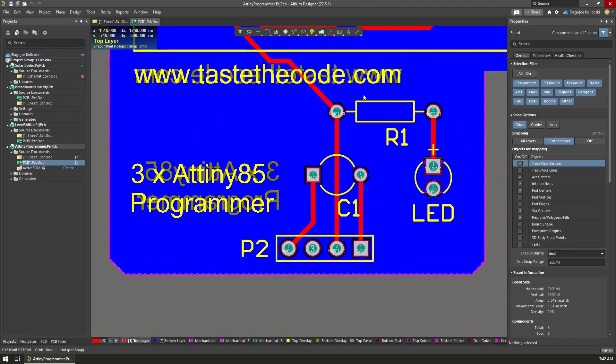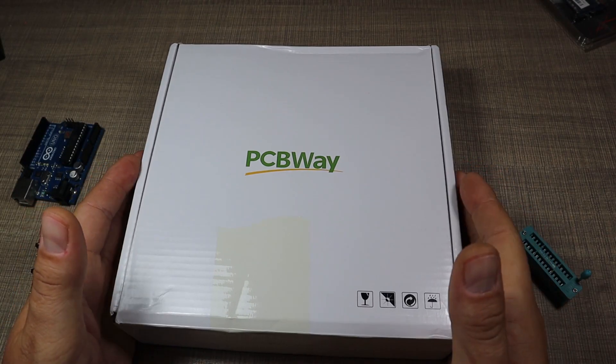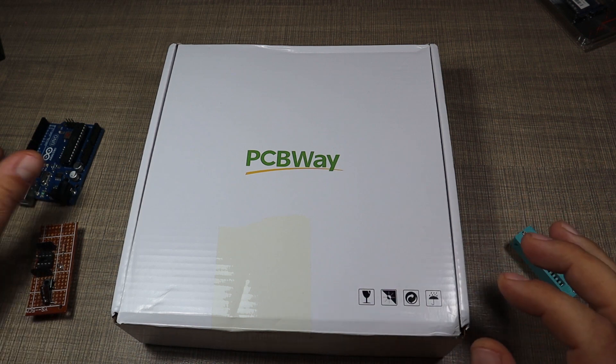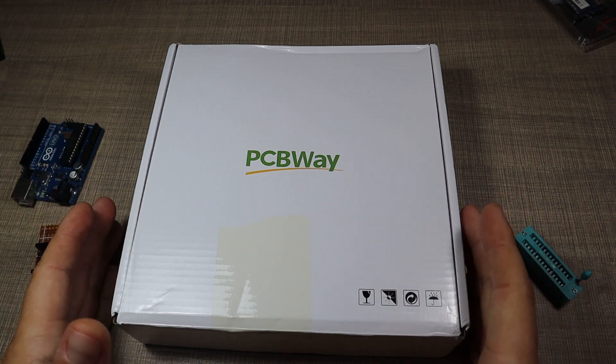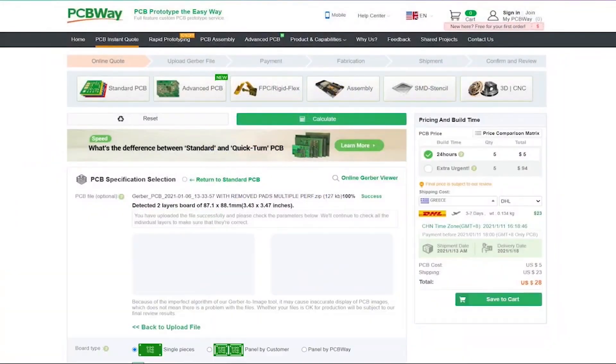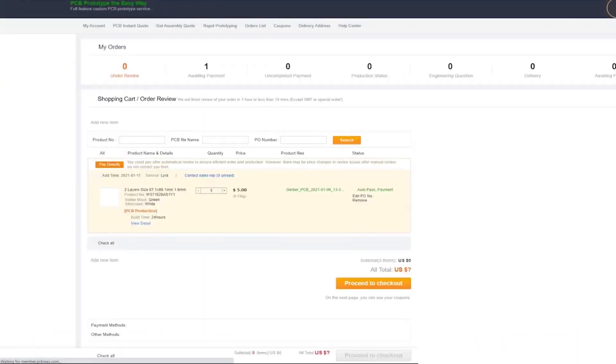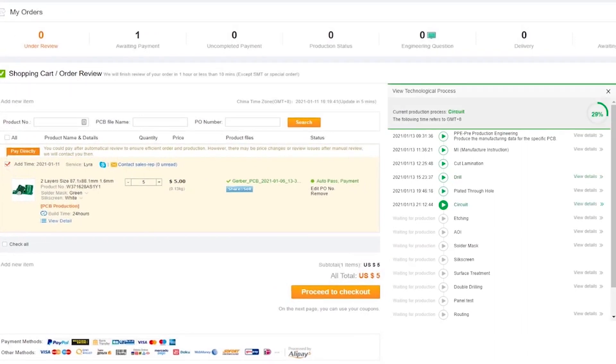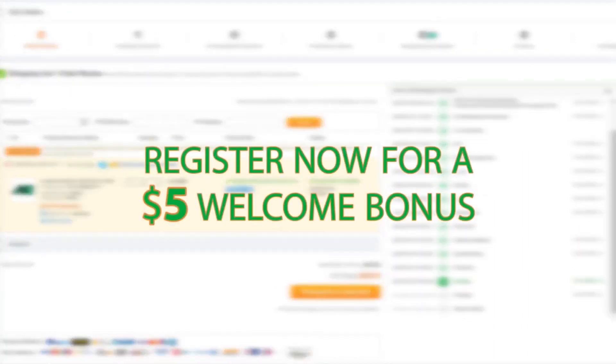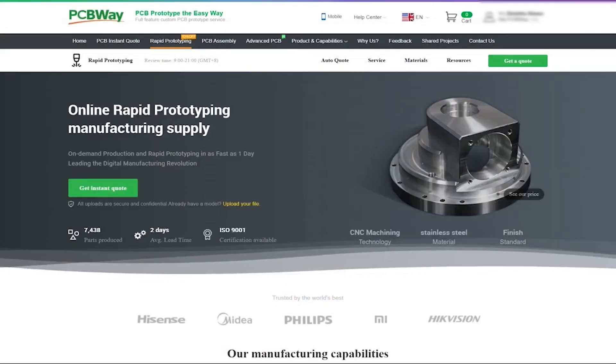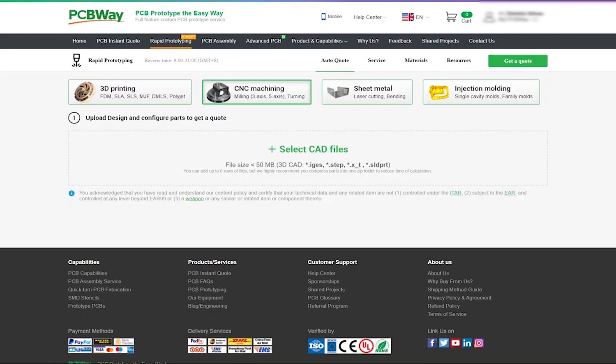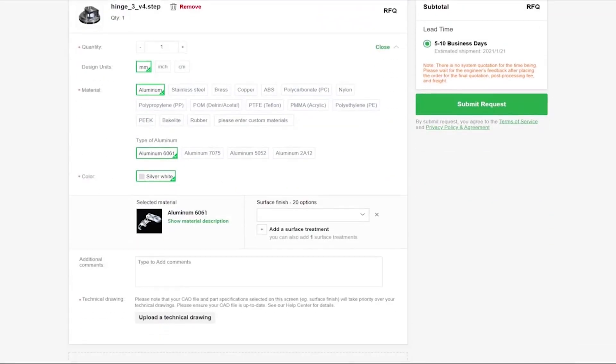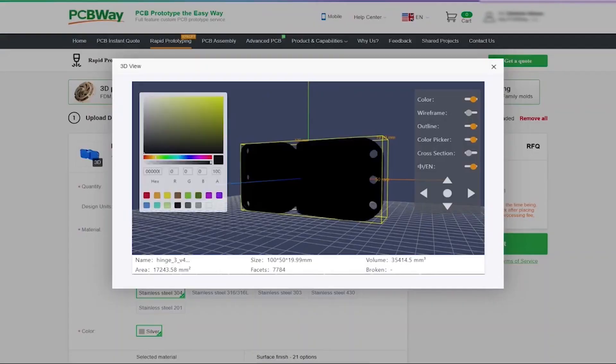I've partnered with PCBWay to manufacture a custom board for this shield, and they are the sponsor of the video. If you don't know, PCBWay offers custom PCBs, PCB assembly, CNC machining, and 3D printing for really low prices, and they always deliver great quality. I use PCBWay whenever I need PCBs for my projects, and this is a perfect example.